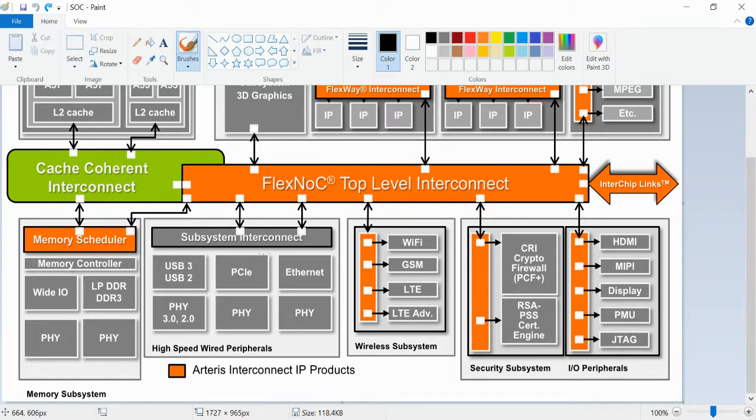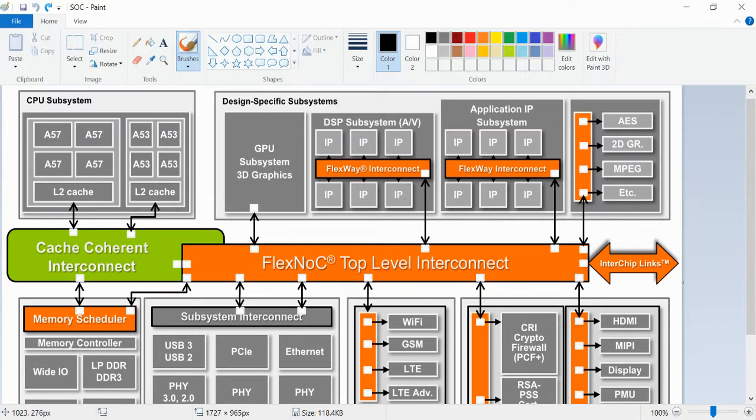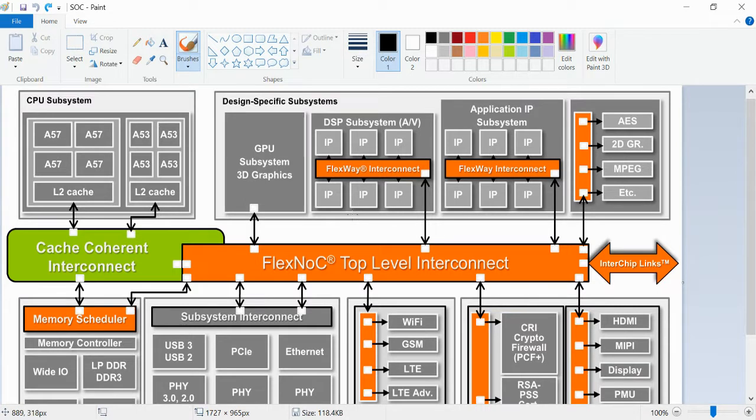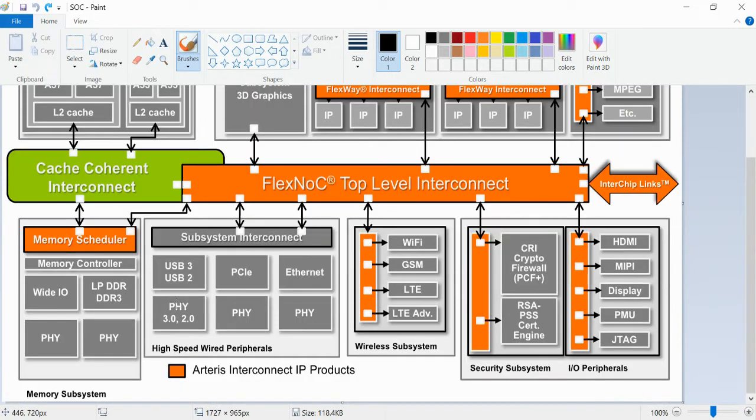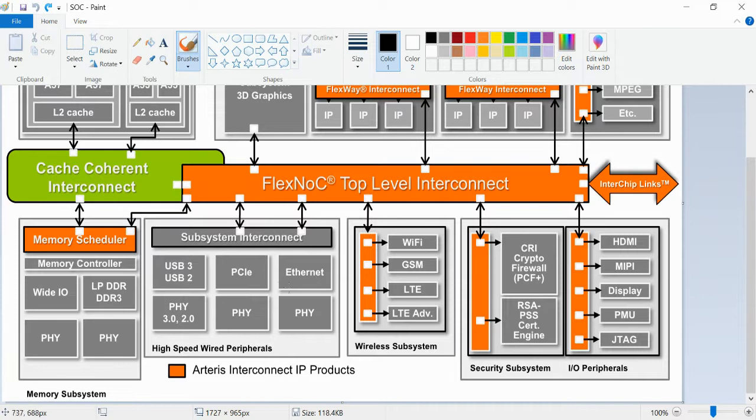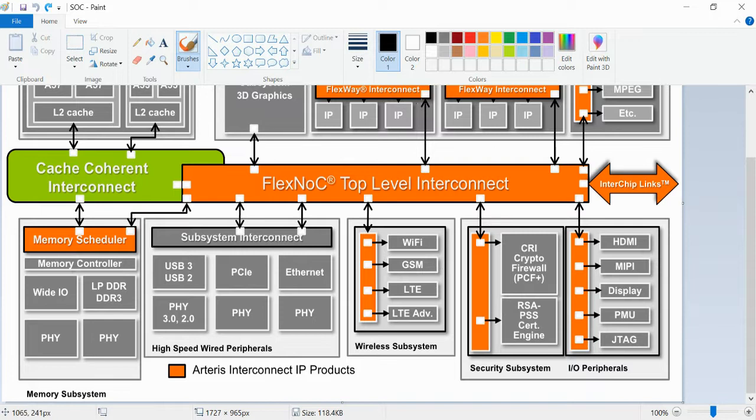If you go for design-specific subsystems, there are some GPU subsystems with different IPs. That is the difference between IP and a subsystem. The number of combinations of IP is nothing but a subsystem.